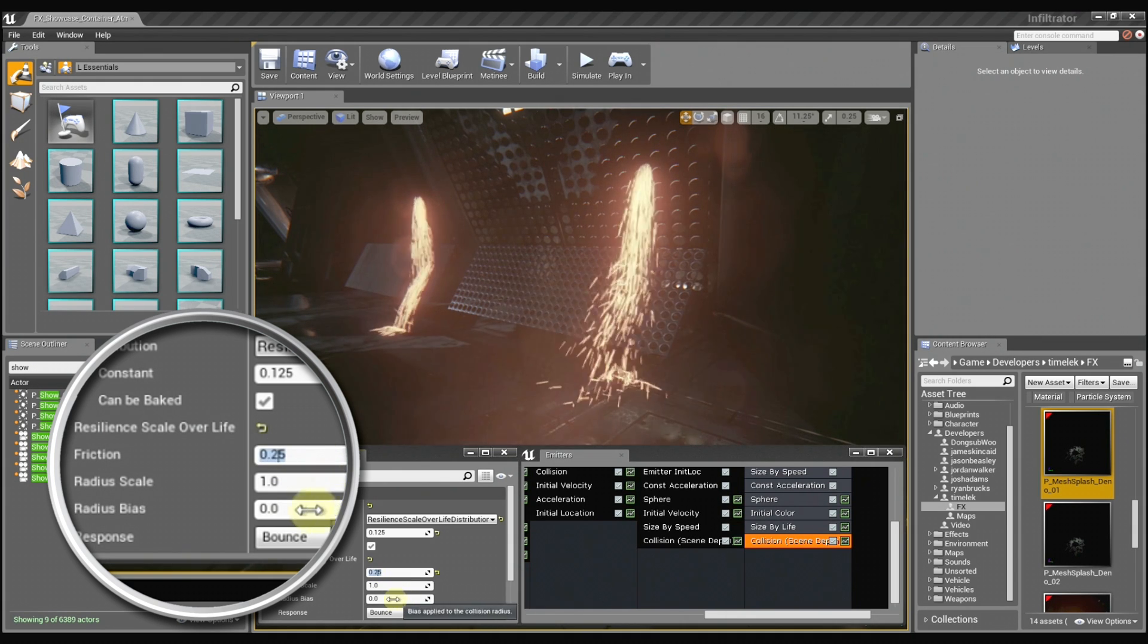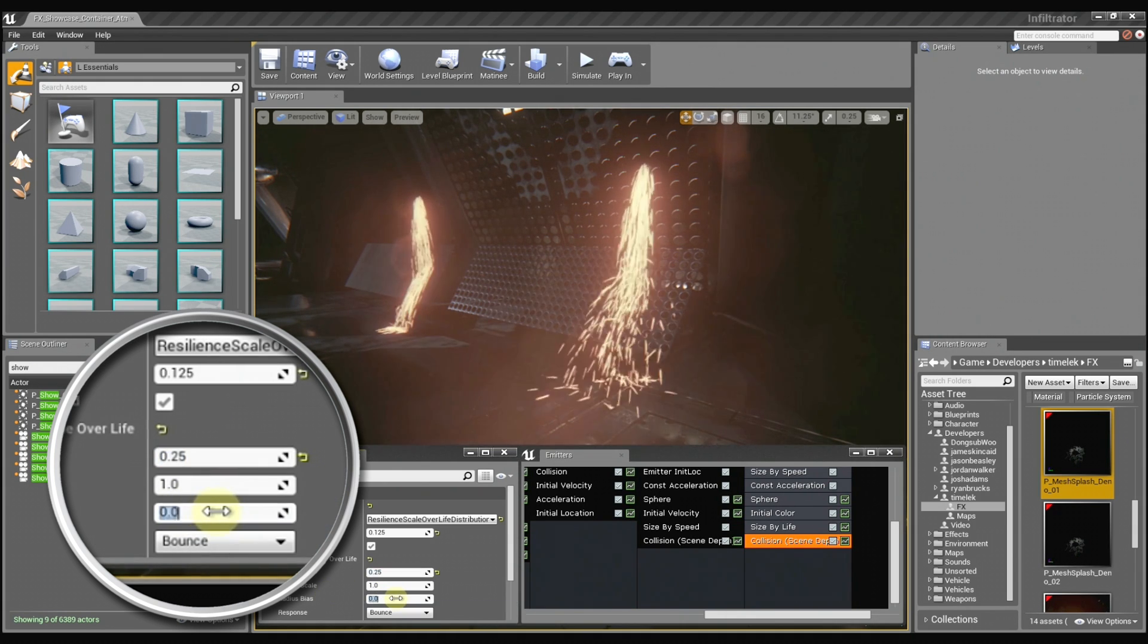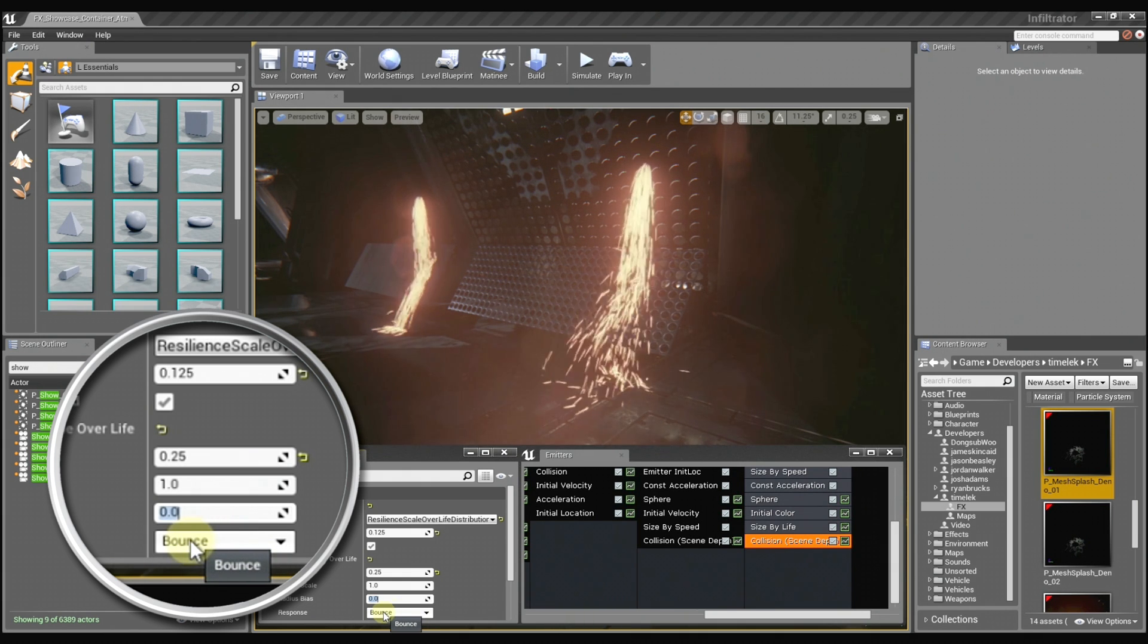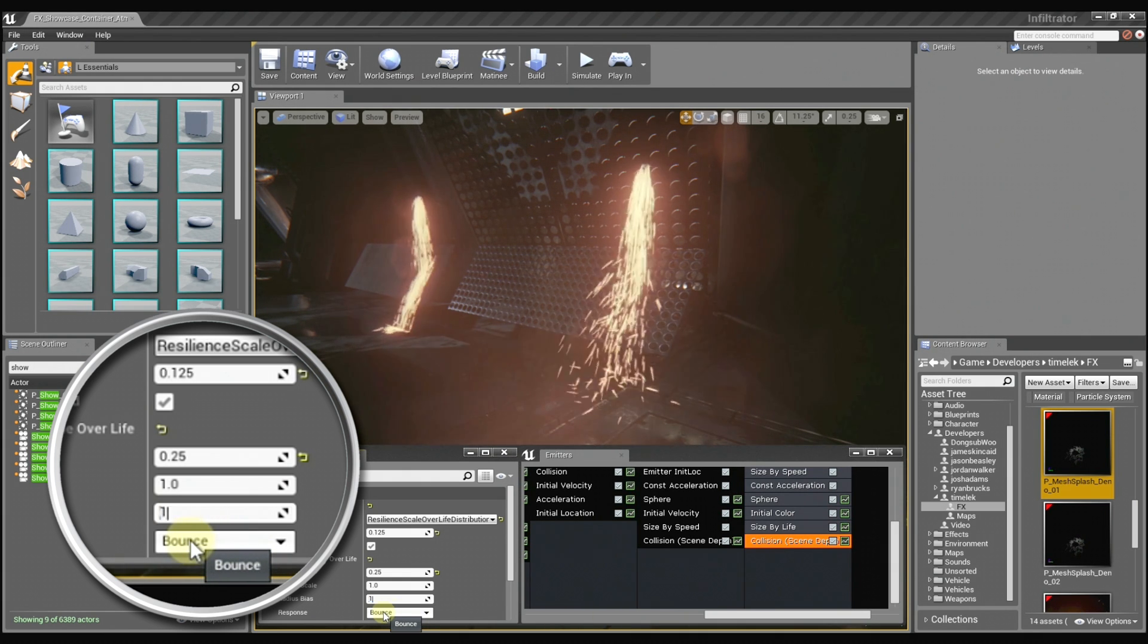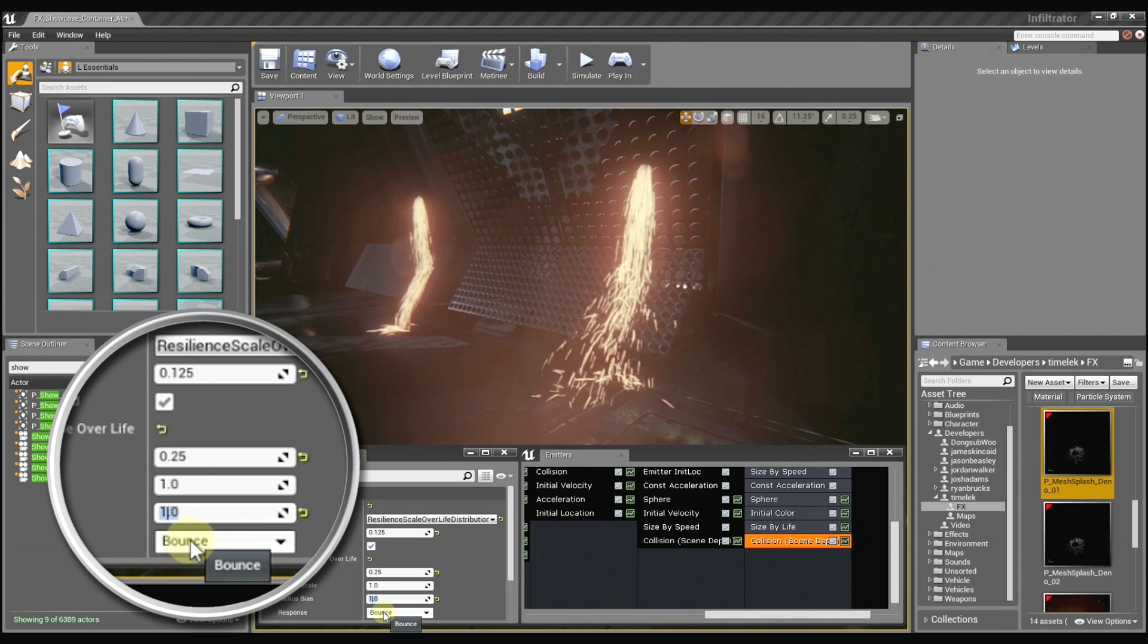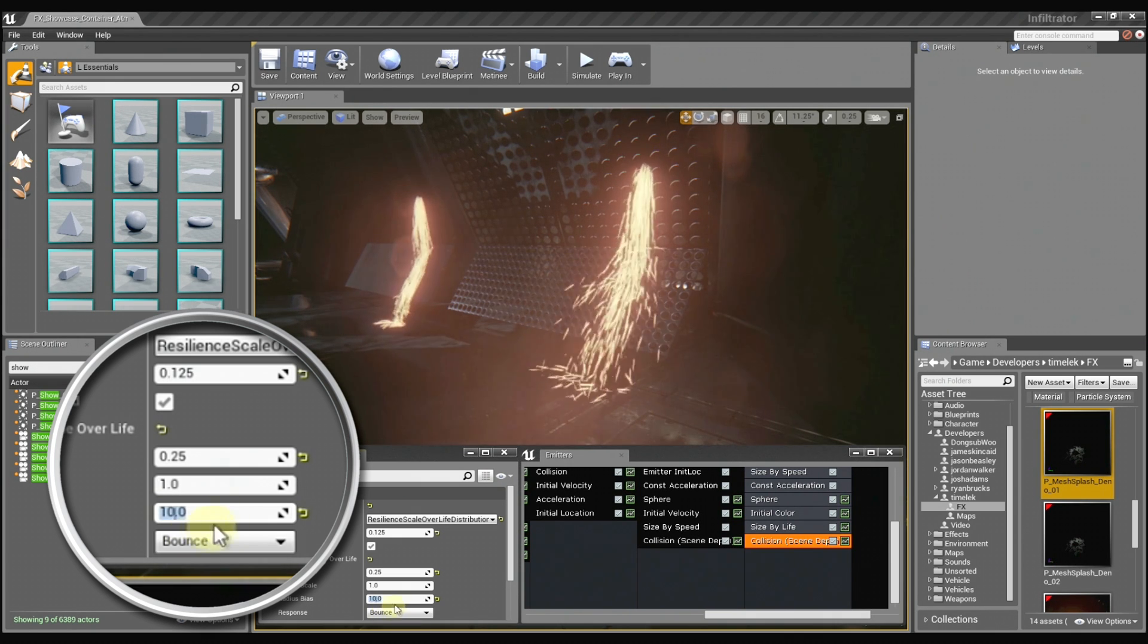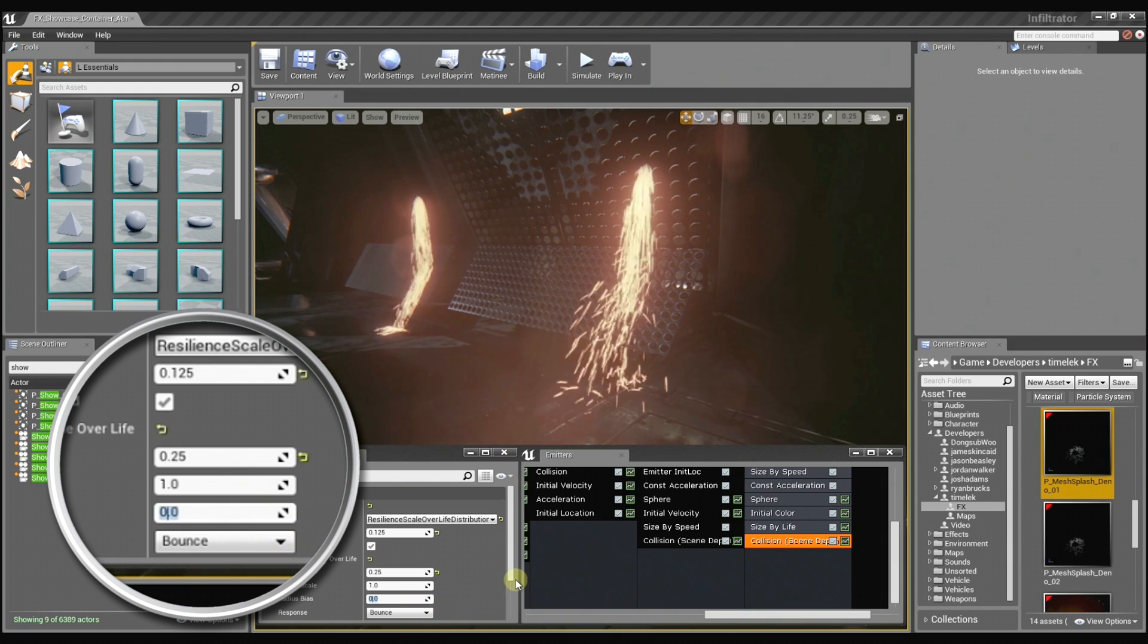And we can also use these radius controls to offset the sprites from the surface so that they don't just clip right into the ground. So it can get them to show up just a little bit more. So it's kind of like offsetting the collision surface? Yes.